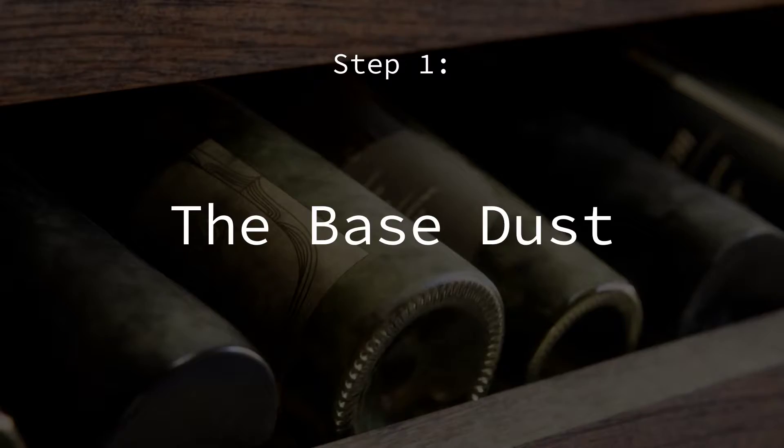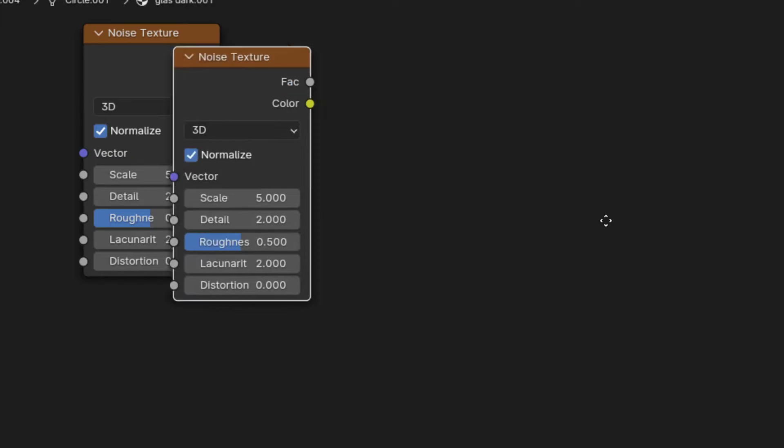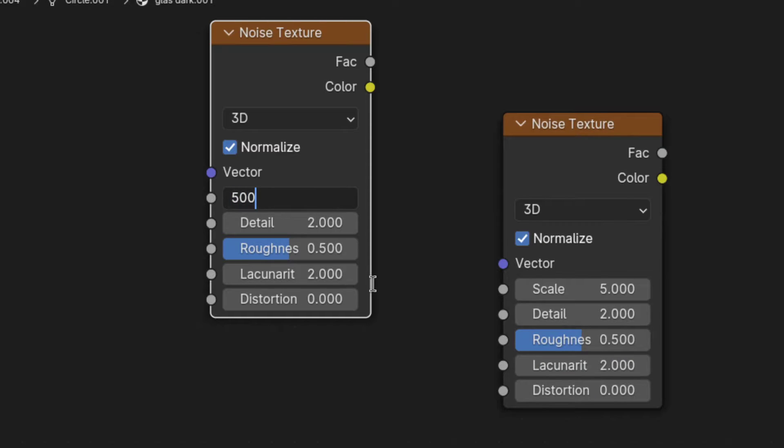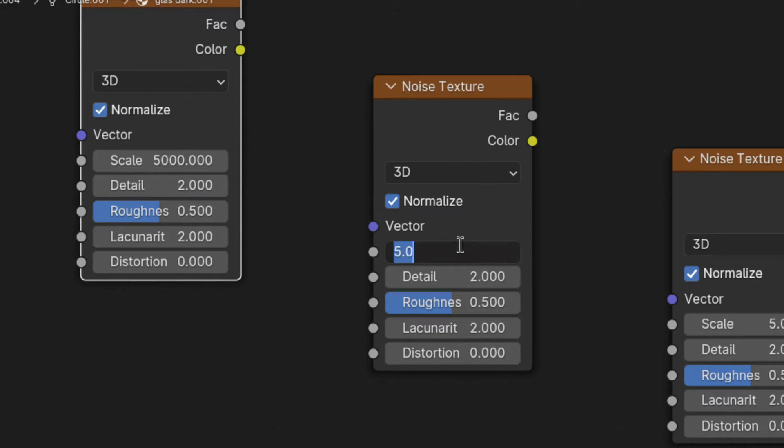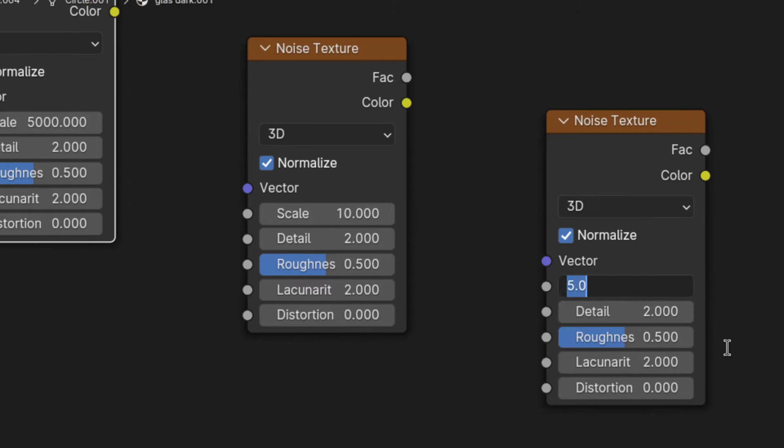First the base dust. For this add in three noise textures and set the scale of the top one to 5000. For the second you'll want to set it to 10 and for the final one you'll have to set it to 50.